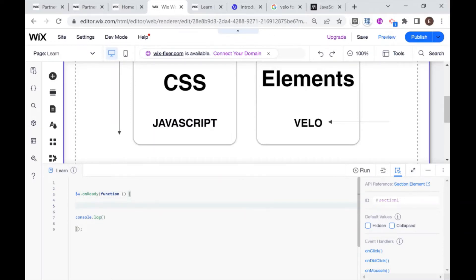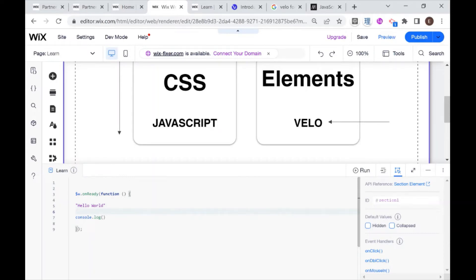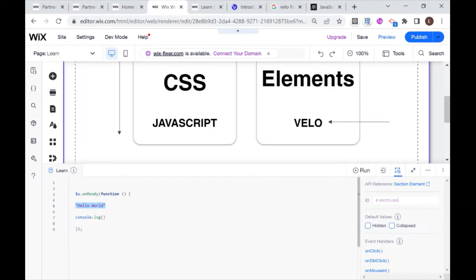Whenever we want to log just text, or whenever we want to write something that is text in JavaScript, it needs to be inside of quotation marks. For now just take that as a given, and we'll be explaining more about that in a future video. So I'm just going to take this and put this inside of my console.log.